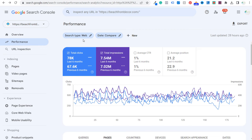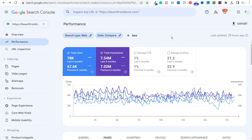We're looking at six months of data for my website beachfrontdecor.com. Over the last six months compared to the previous six months, according to Google Search Console, I've been able to add over 10,000 additional clicks to my website. I've been using these three strategies to really help me do that, so let's get into them.